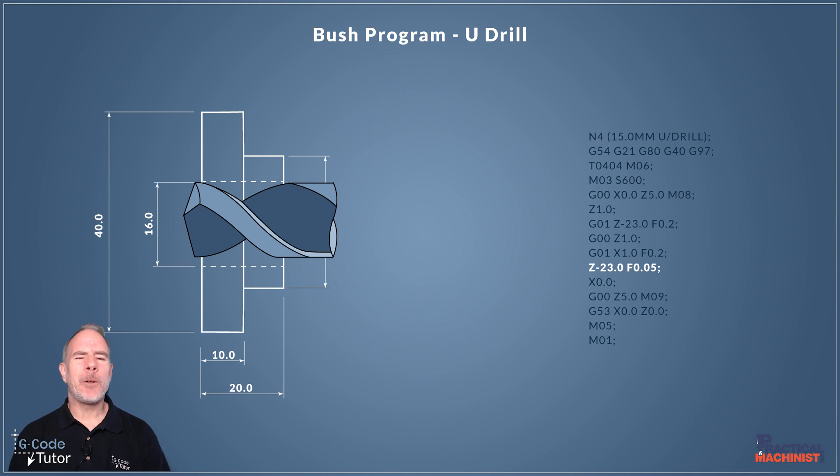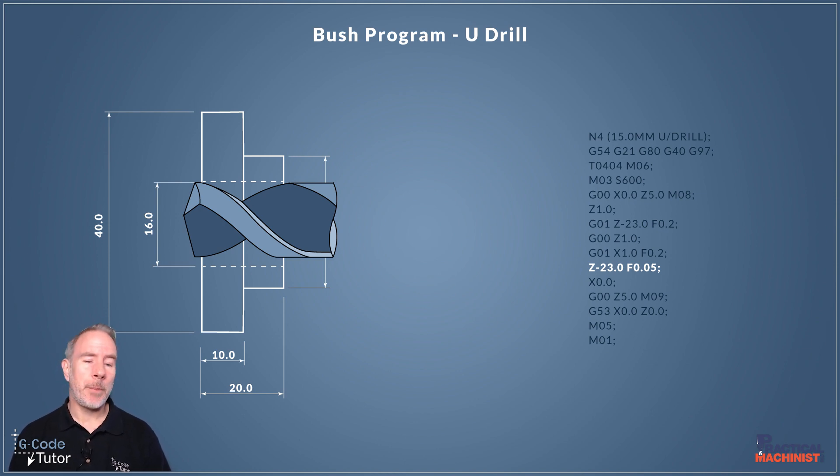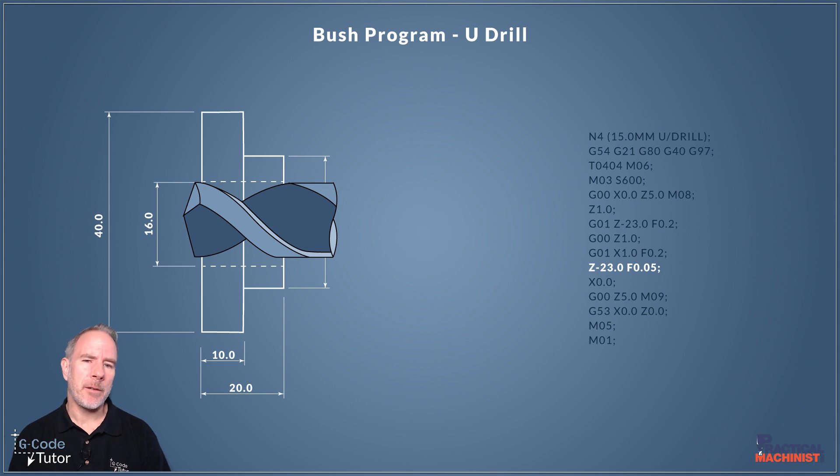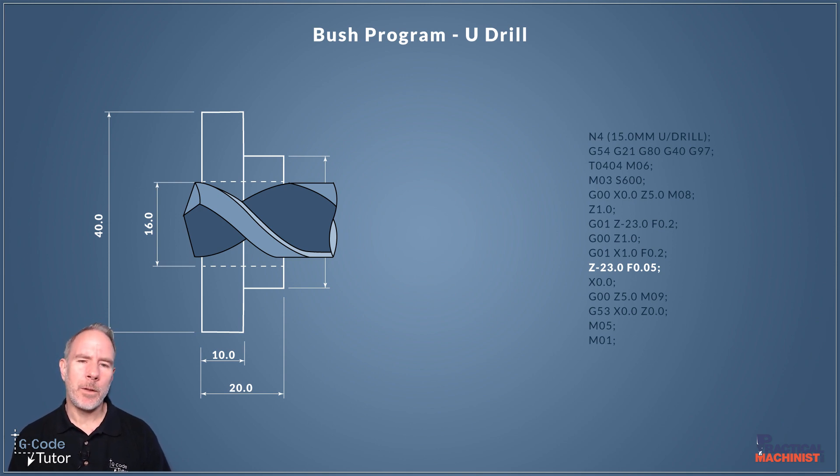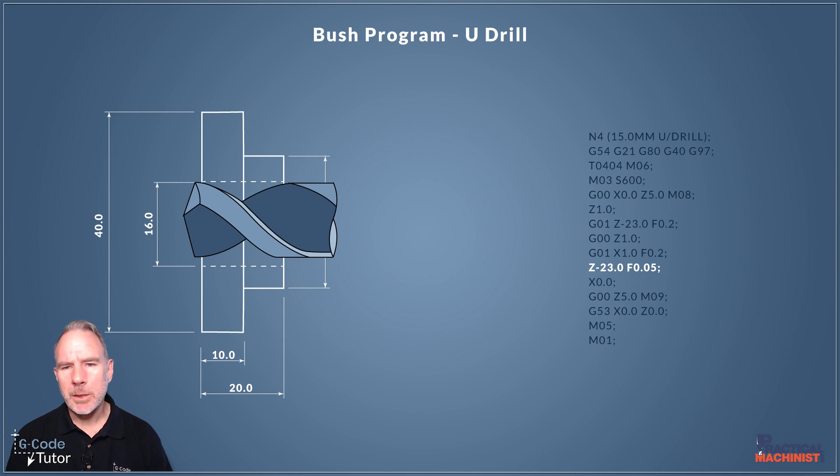Now I say finish bore again it depends on your material, it depends on the tips of your U-drill. It might not produce a good enough finish for a bore.